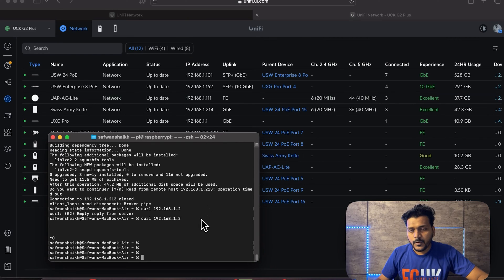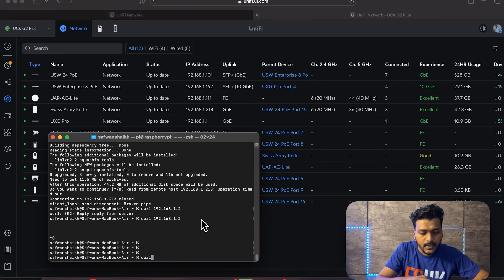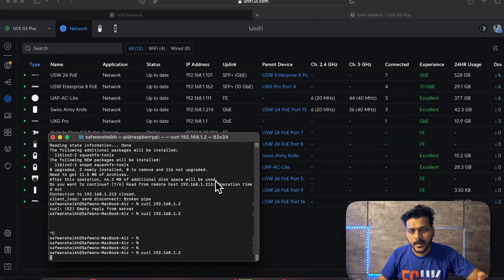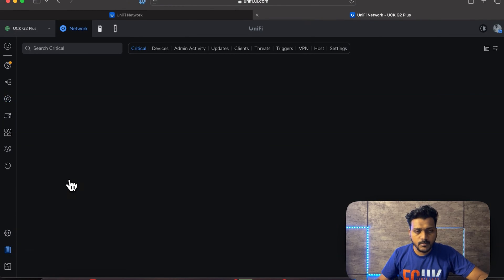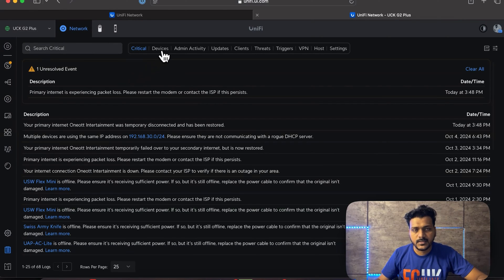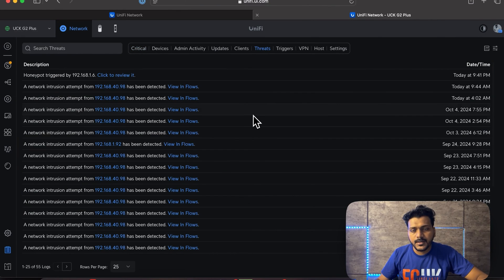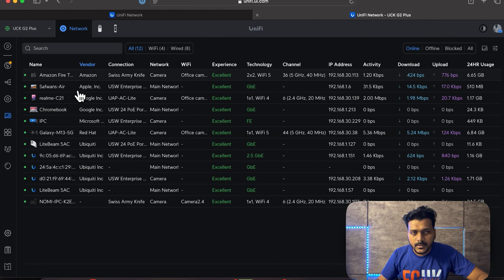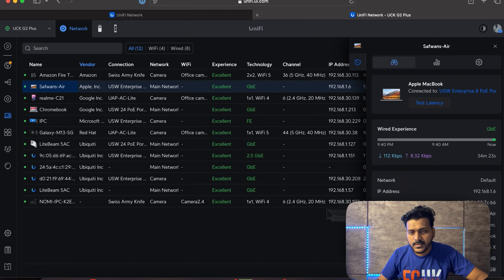On my Mac terminal, I'll run a curl command to the honeypot IP address 192.168.1.2 and see if it generates an alert. I'll then check the system logs. Under the Threats section in the logs, you can see the honeypot was triggered by 192.168.1.6 — you can click it to review the timing, date, and the IP address, which is my MacBook connected to the UniFi switch.